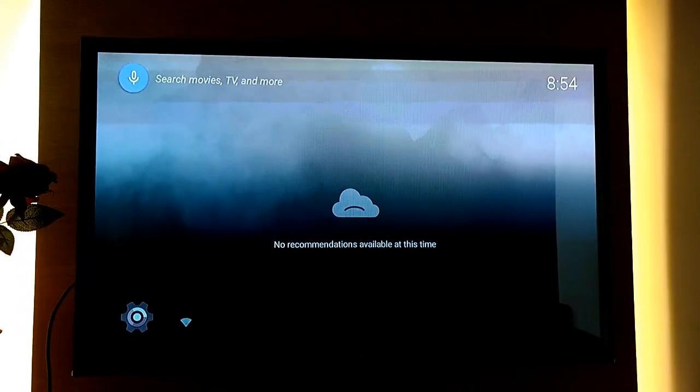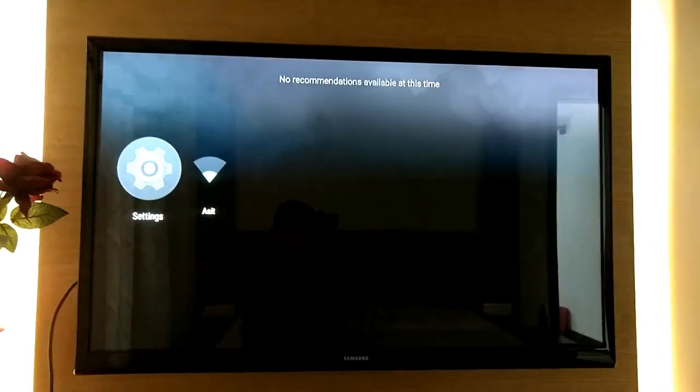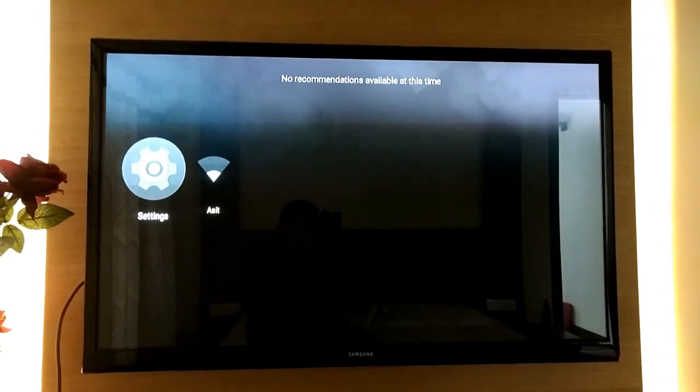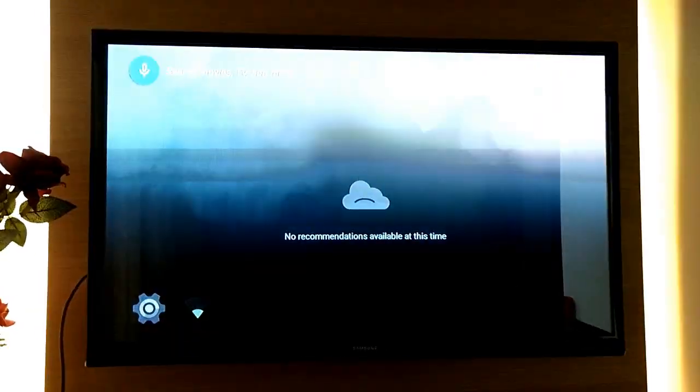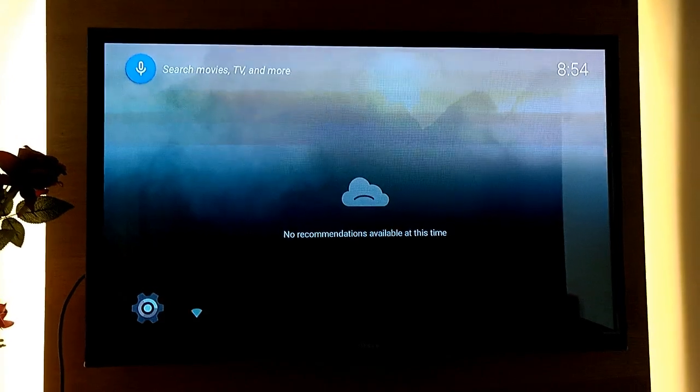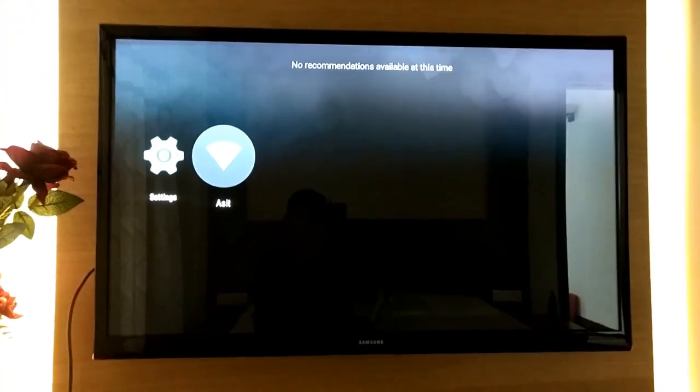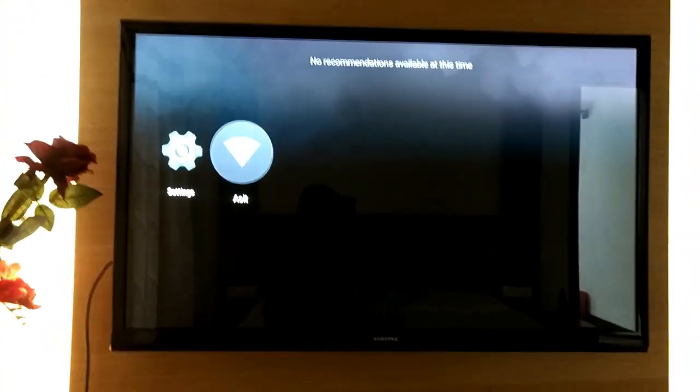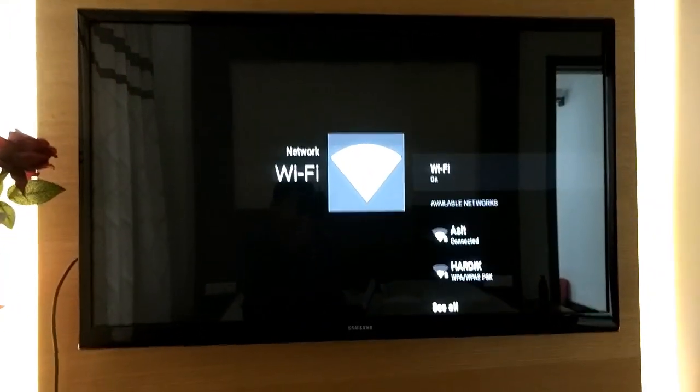After the boot is completed you can navigate through your keyboard. Mouse doesn't work on this Android TV system. You can connect to the Wi-Fi through the keyboard. I have just connected it right now.